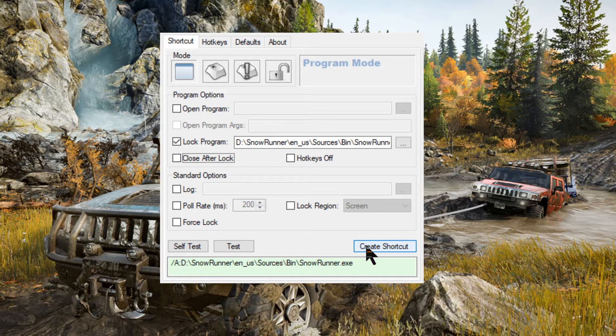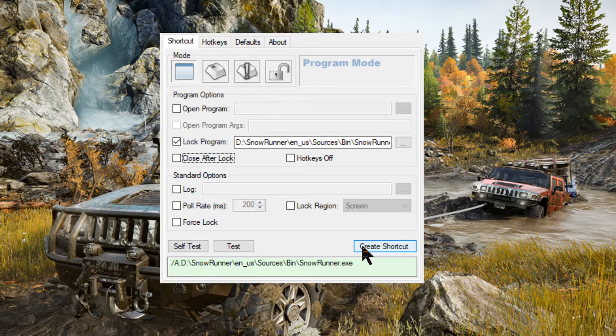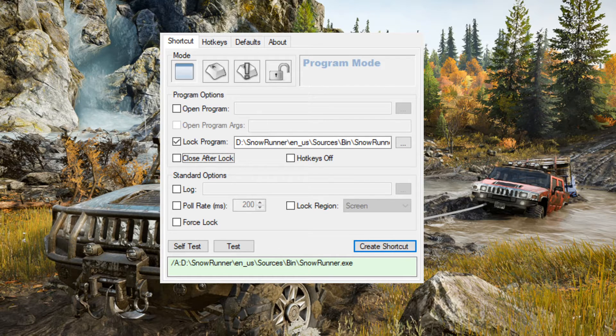And all you do now is click on create shortcut. That's it. And what that's going to do is going to put a shortcut on your desktop that will be called SnowRunner cursor lock. That's it.